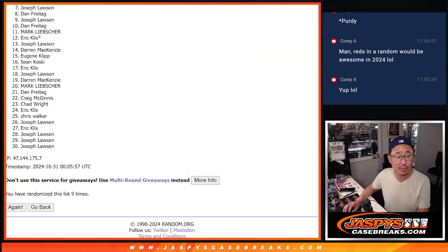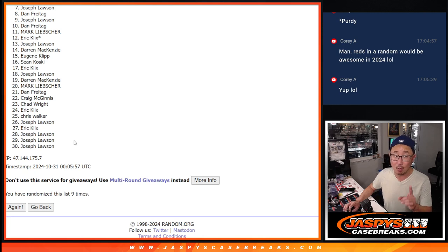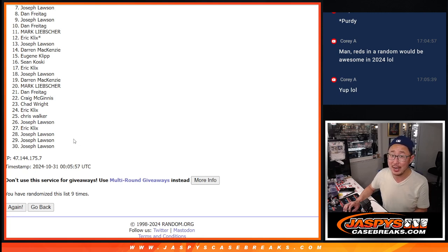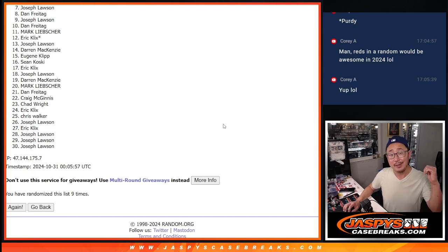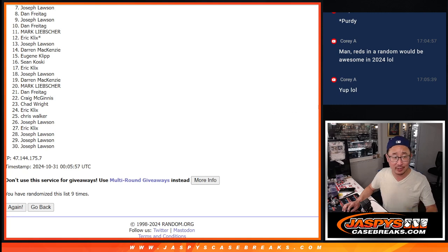So 7 through 30. Listen, we got one more filler to go. So maybe try again, we'll try to get them next time. JaspiesCaseBreaks.com. Top six, you're in the break already. So you're good.